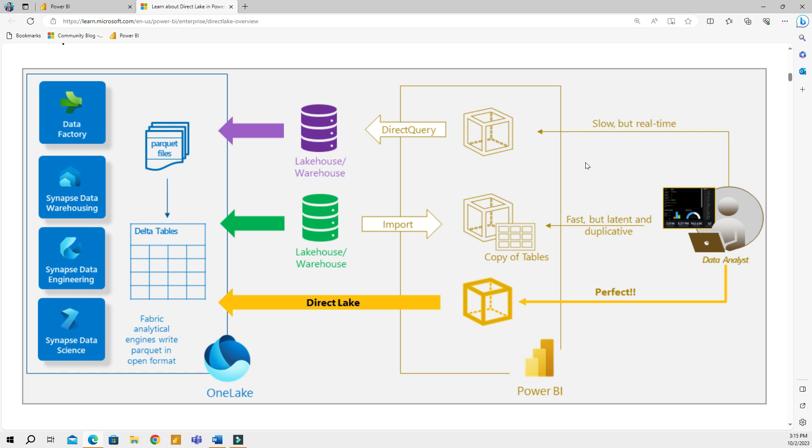Normally, you have many visuals in your report, and every time you slice and dice a report, you're sending queries to a data source. As a result, you will not have the best performance. With these two connection modes, we always had to choose between speed and live data. But now the introduction of Direct Lake gives us a new avenue.